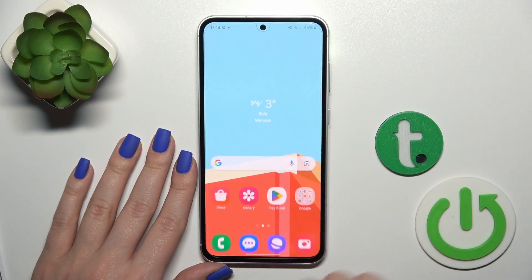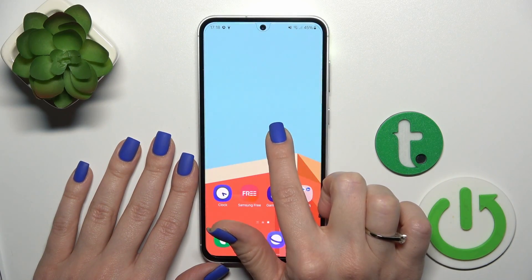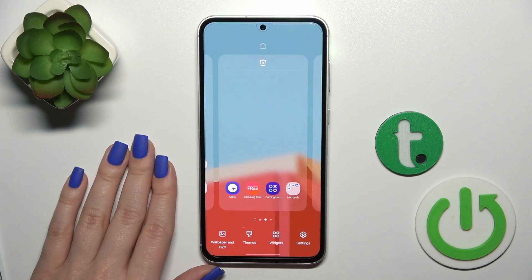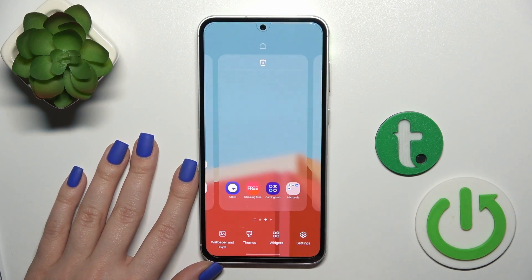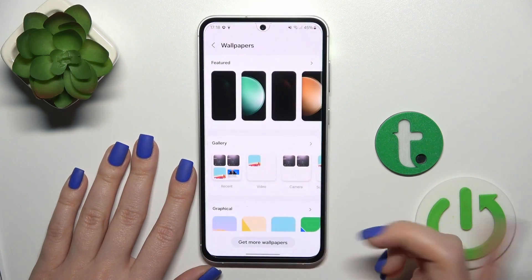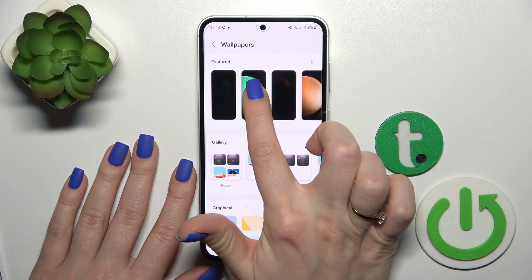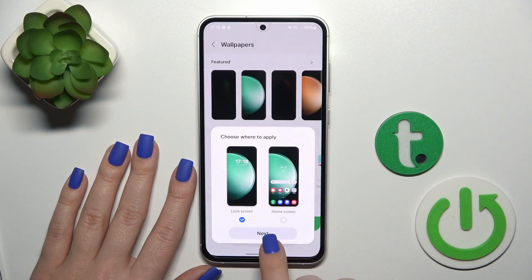As you could see, that's so simple. Also we got one more way how we could do that — just hold for a while the home screen with your finger, then tap on Wallpaper and Style.